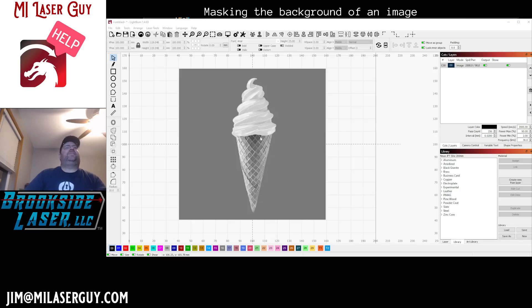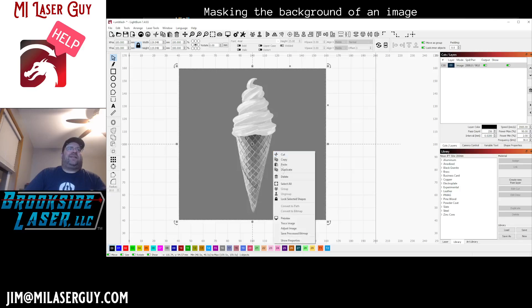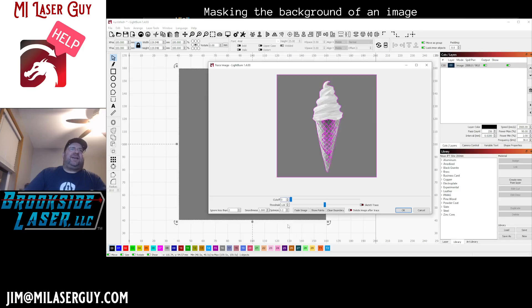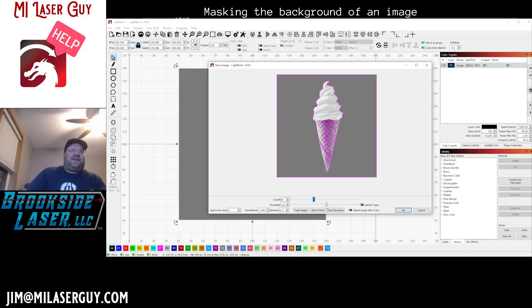So the first thing we're gonna do is we're gonna go ahead and trace our image. The reason we're gonna do this is because we need an outline of the object. And in all fairness, I did pre-test these settings so I kind of found some settings that are about right for our image trace.